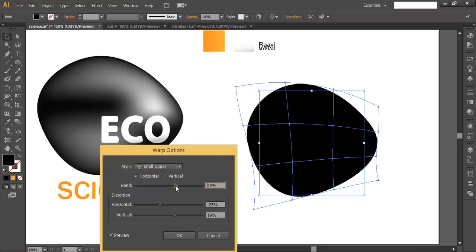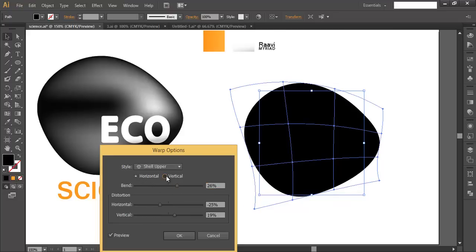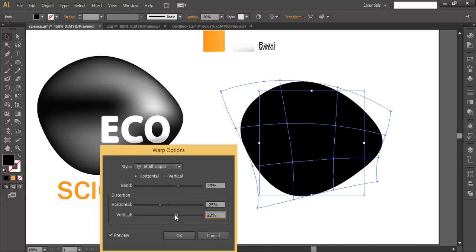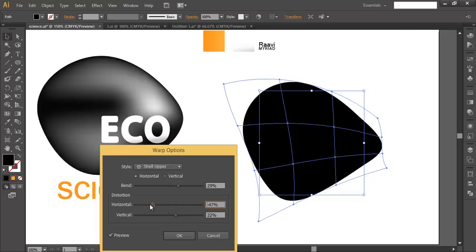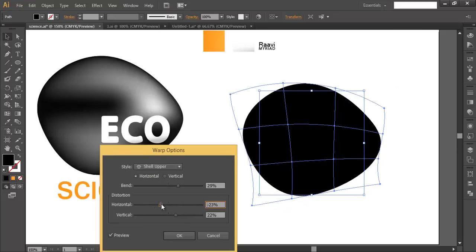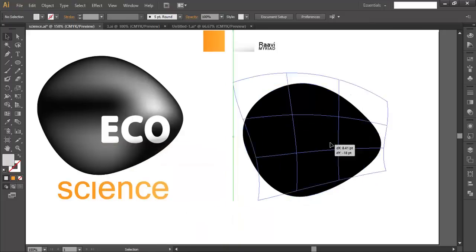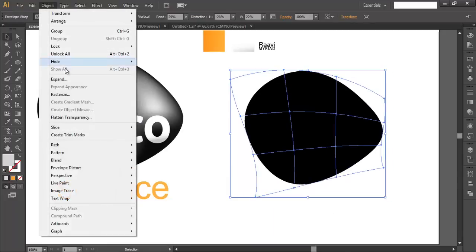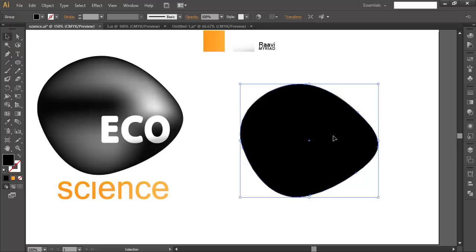For this logo we'll use the Shell Upper option and use these attributes to modify our shape. You can elongate it from side to side. I've kept it horizontal — if you use vertical it will look different. Using horizontal, I can do the adjustment horizontally and push it up a little bit to create this shape. The angles can be changed here. When satisfied, click OK. Now select the object, go to Object and expand it to convert it into a fill object.